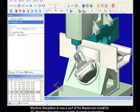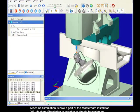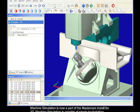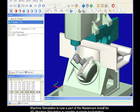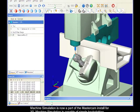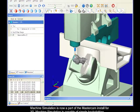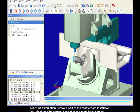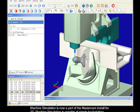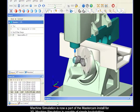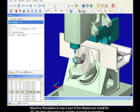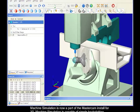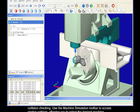Machine simulation is now a part of the Mastercam install for X5. Machine simulation is capable of simple backplotting, verifying stock removal, and full machine tool simulation with collision checking.